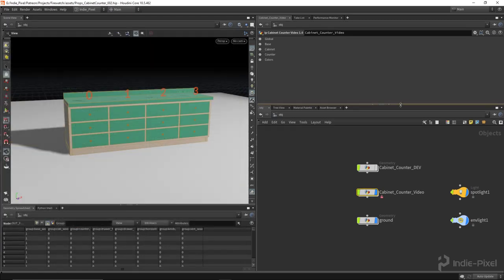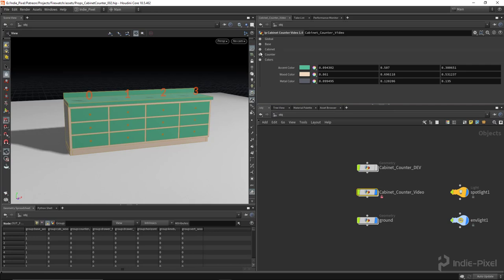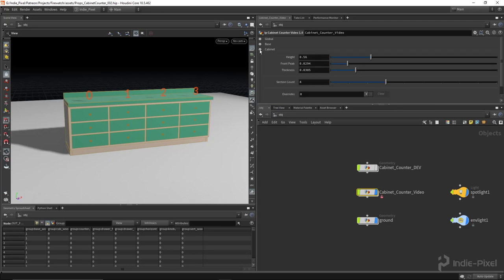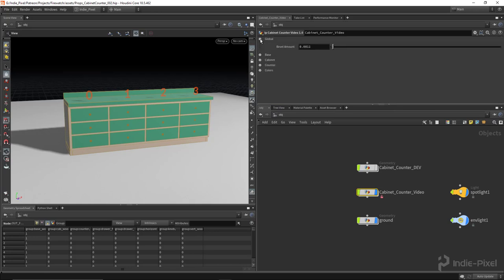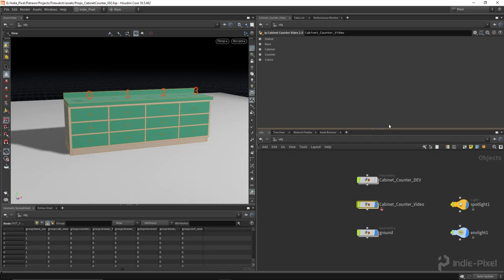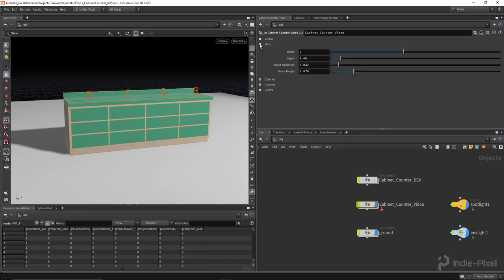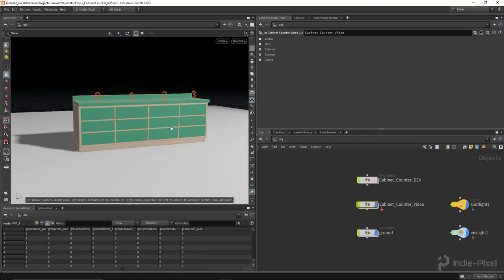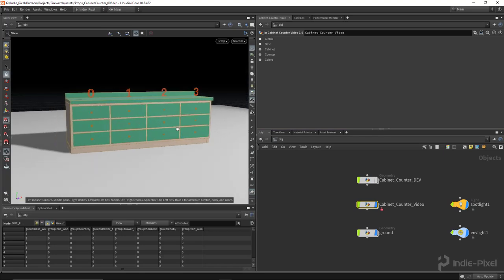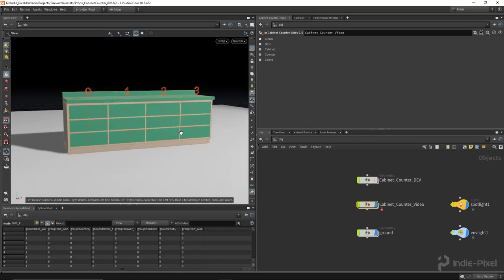Cool, so now we've got a complete HDA with all the parameters, and in Houdini Engine version 2, it pretty much mirrors what you get in here, which is great. You can really get a one-to-one relationship. So with that said, let's now get this into Unreal.